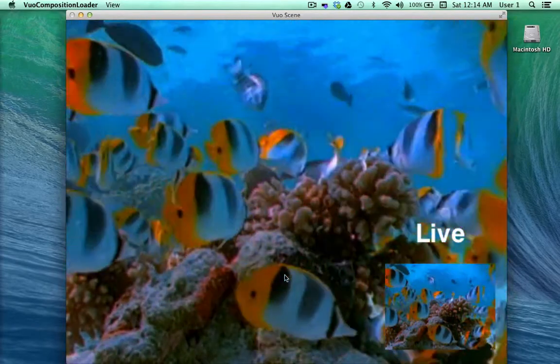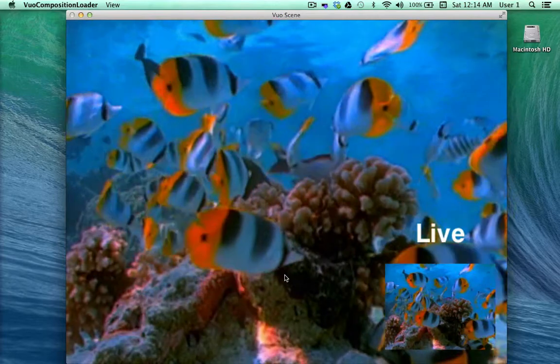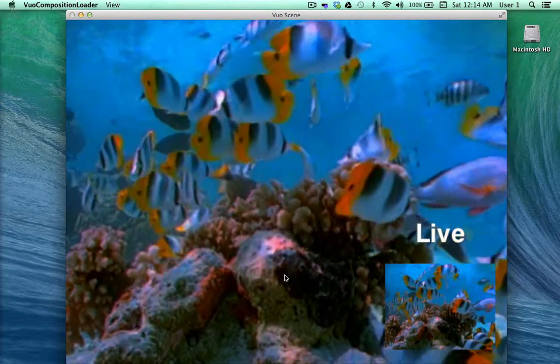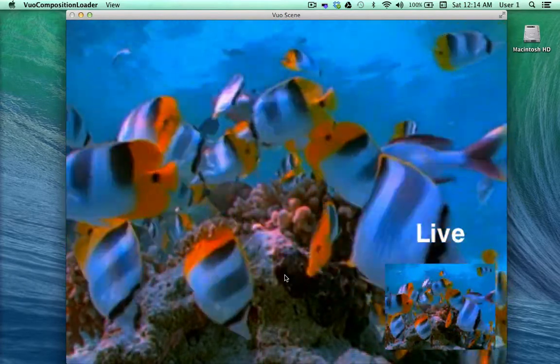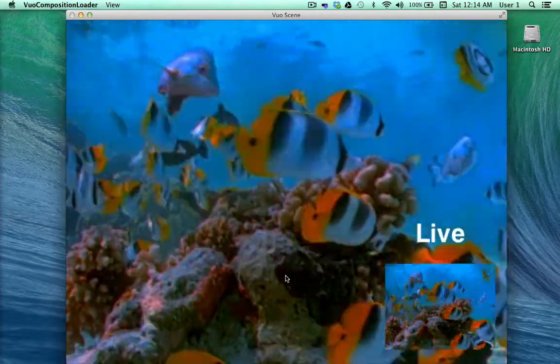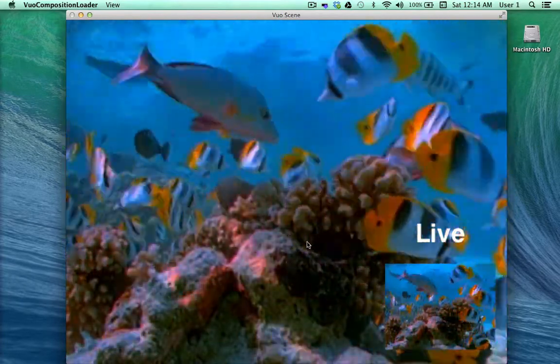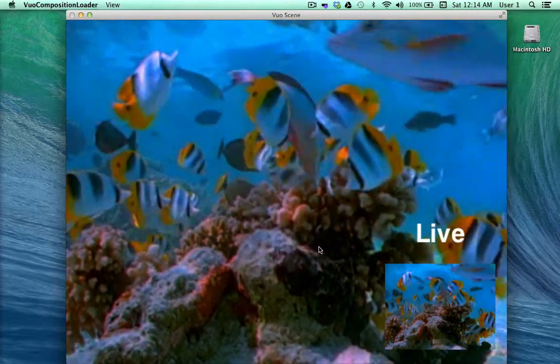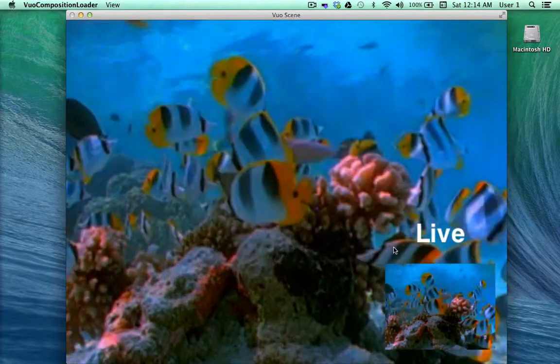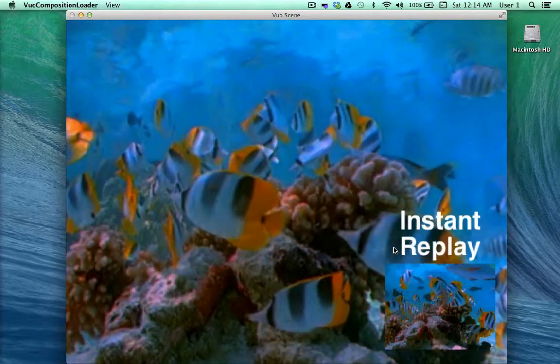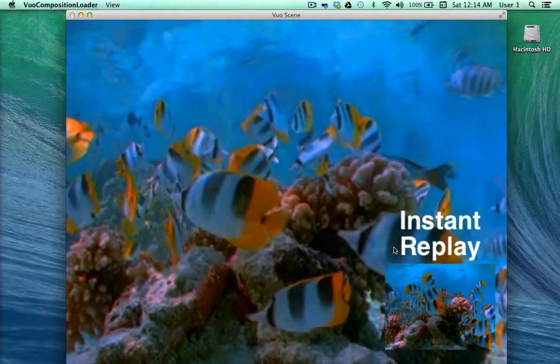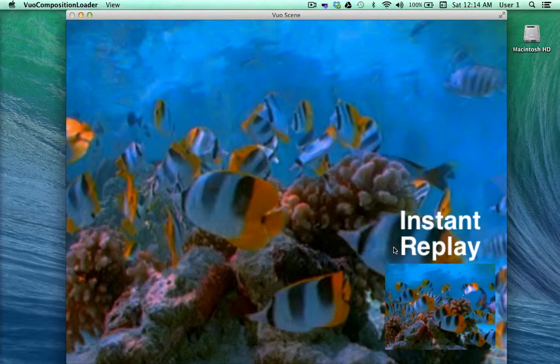This composition, called show instant replay, demonstrates our new enqueue node and allows you to record values, like the video seen here, and loop them back. When I click the mouse, it shows an instant replay.